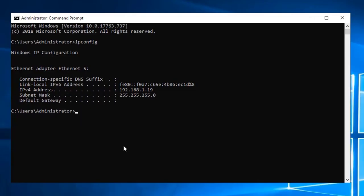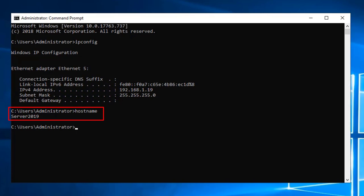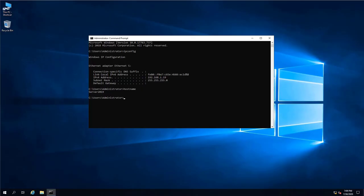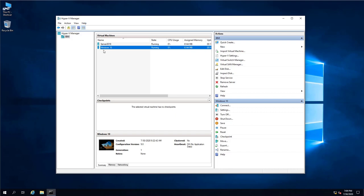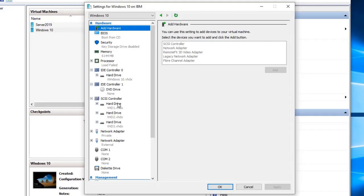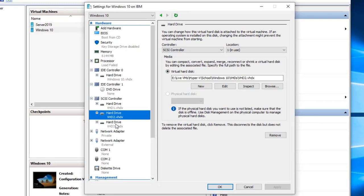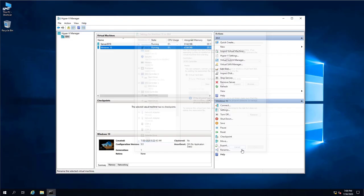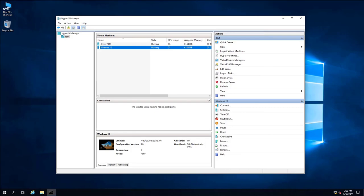As you can see from previous videos, we already added three virtual hard drives to our Windows 10 virtual machine. If we open Hyper-V Manager and go into the settings of Windows 10 — right-click, Settings — here we can see three virtual hard drives added to this virtual machine.